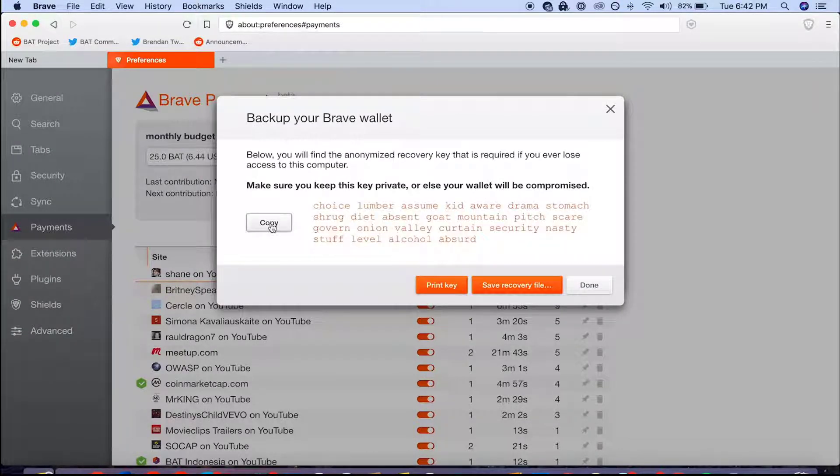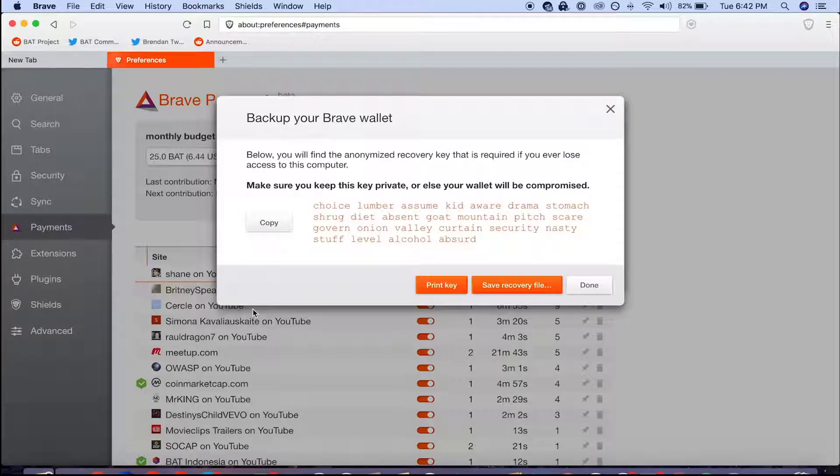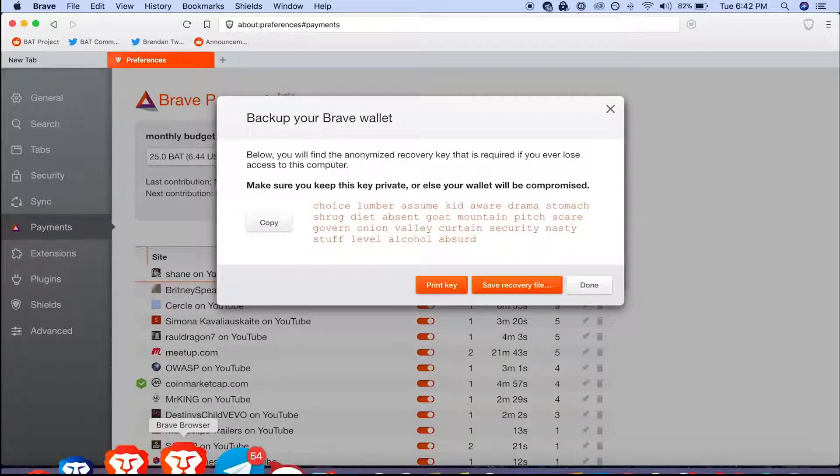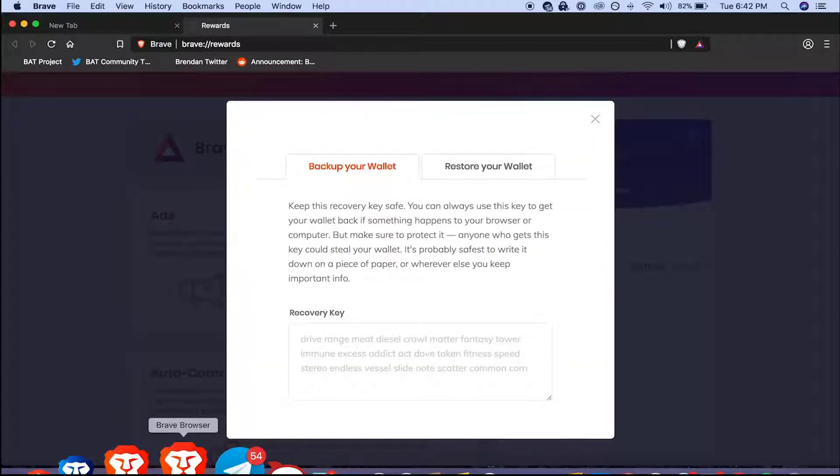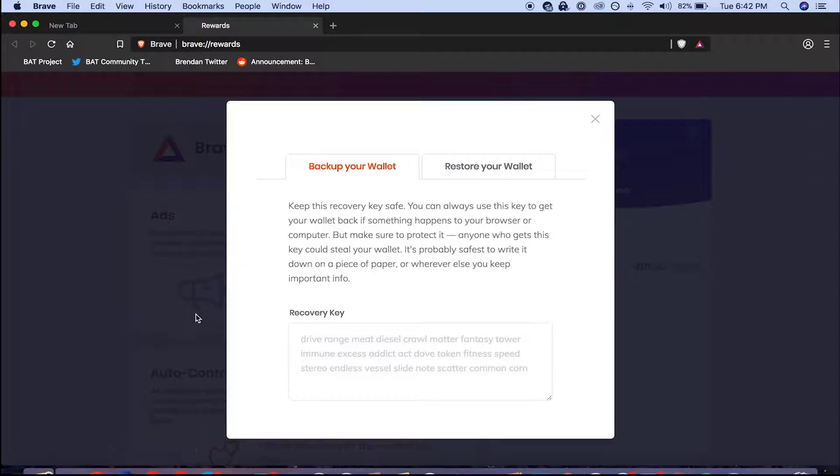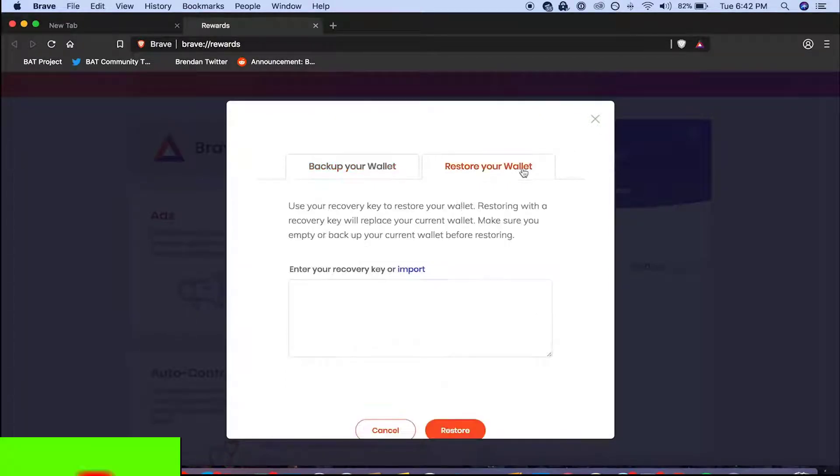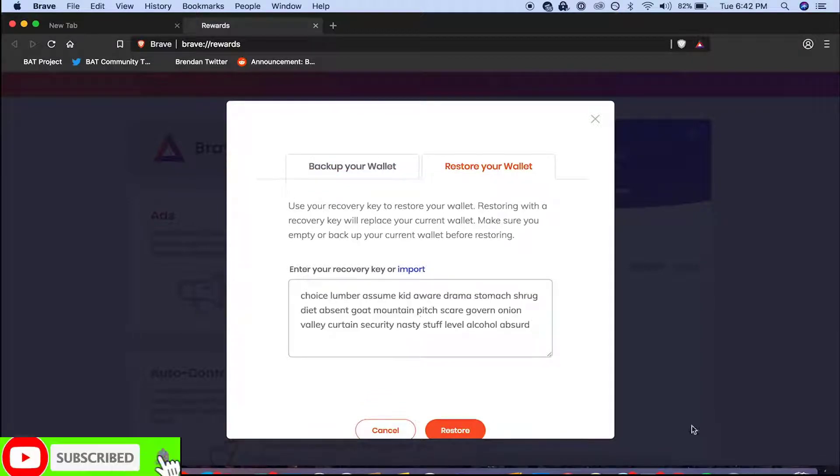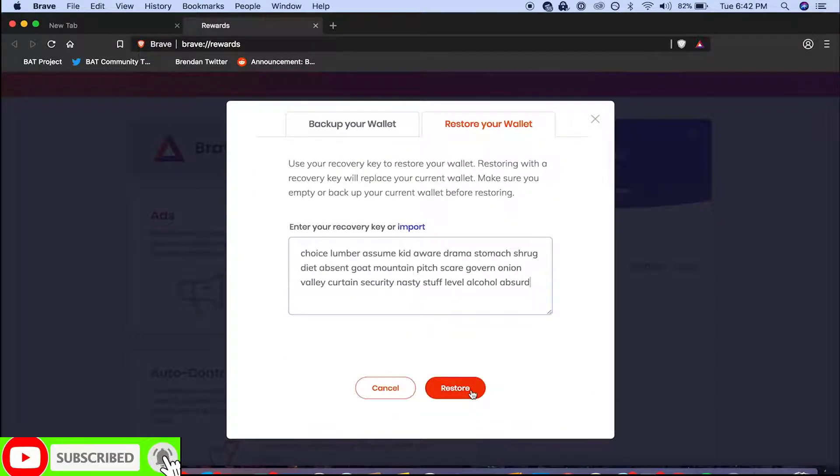Once I've copied my recovery key I'm going to head back to the new Chromium based Brave browser and follow the same steps we just followed except this time I'm going to click restore your wallet. I'm going to paste in my recovery key that I just copied from my old browser and hit restore.